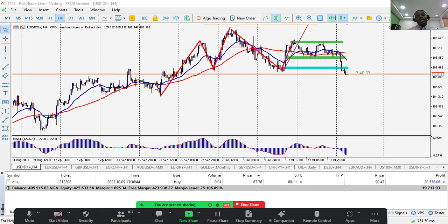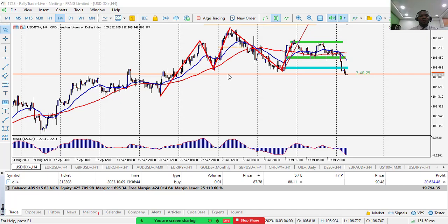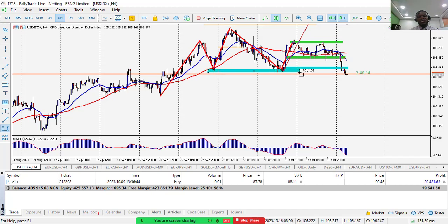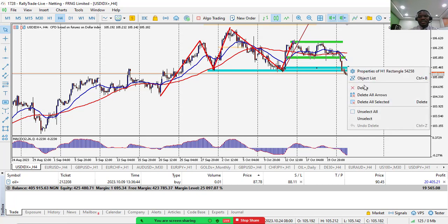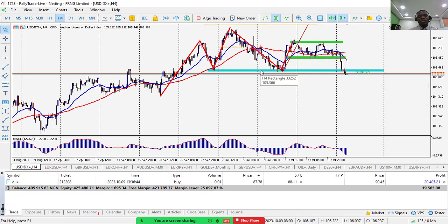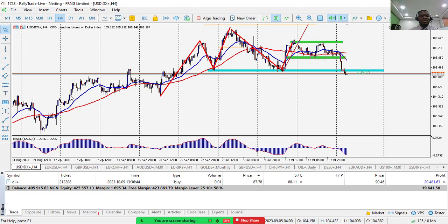On the H4 time frame, the market kept breaking structure to the upside and respecting the lows. But suddenly the market is now trying to take out this low. This was the established low — what we call a verified support. Price is now gradually trading below that verified support. We can say there is now a market structure shift — the market is trying to shift to the downside.